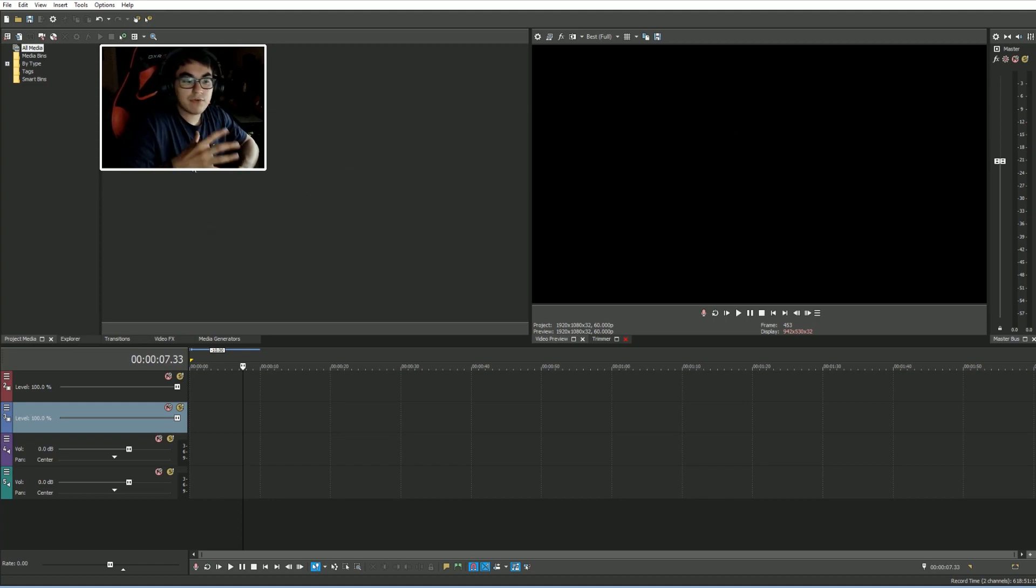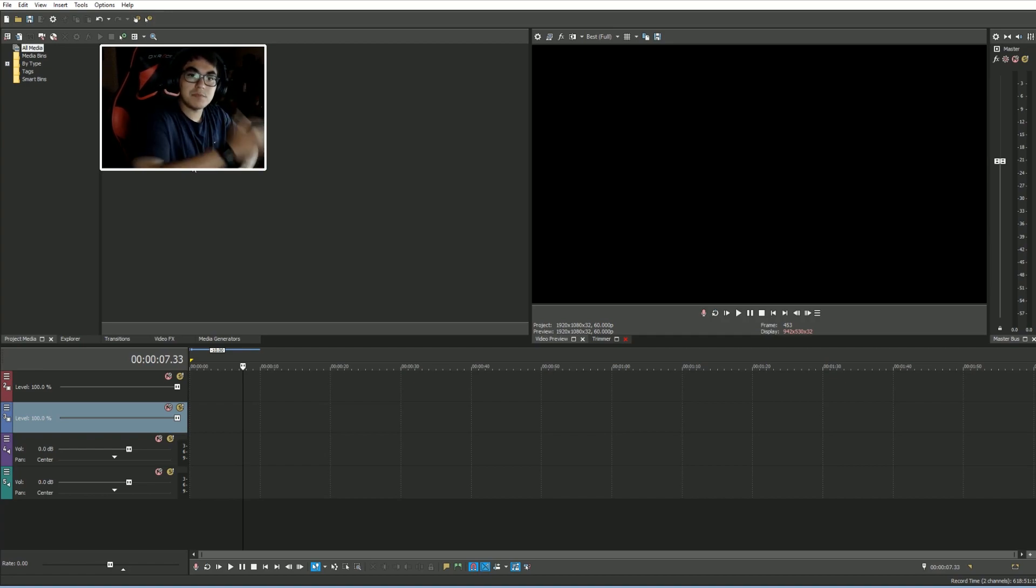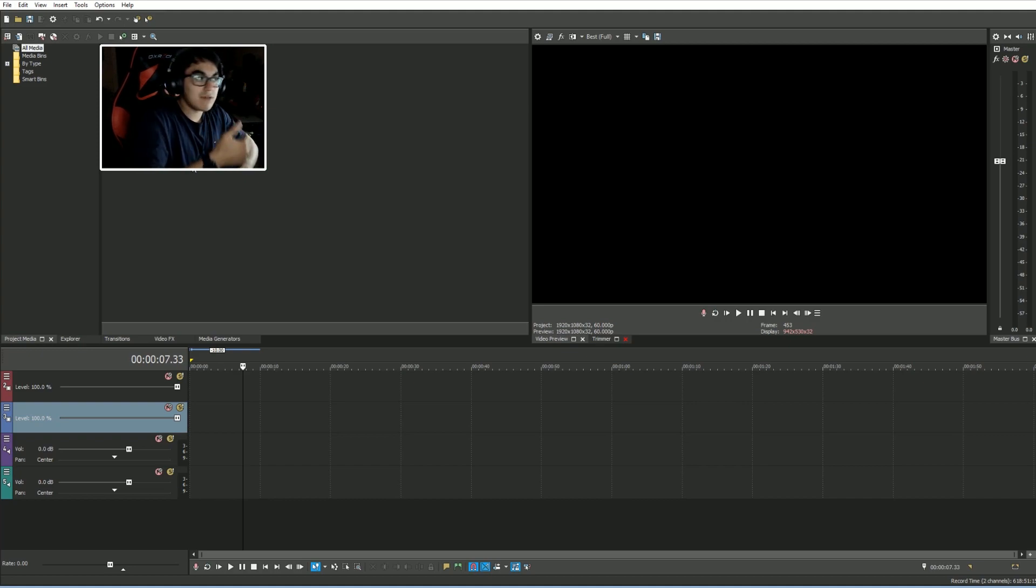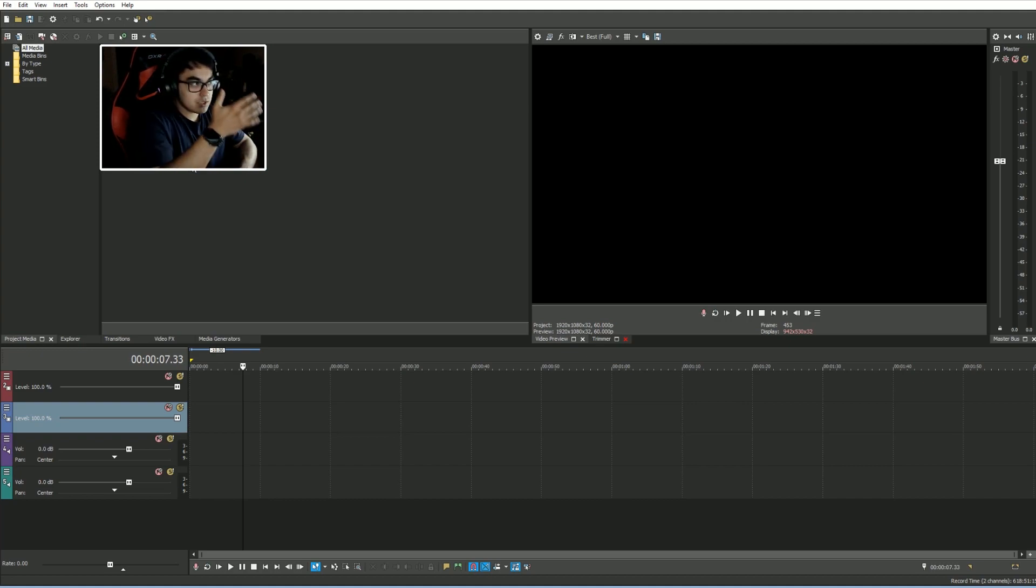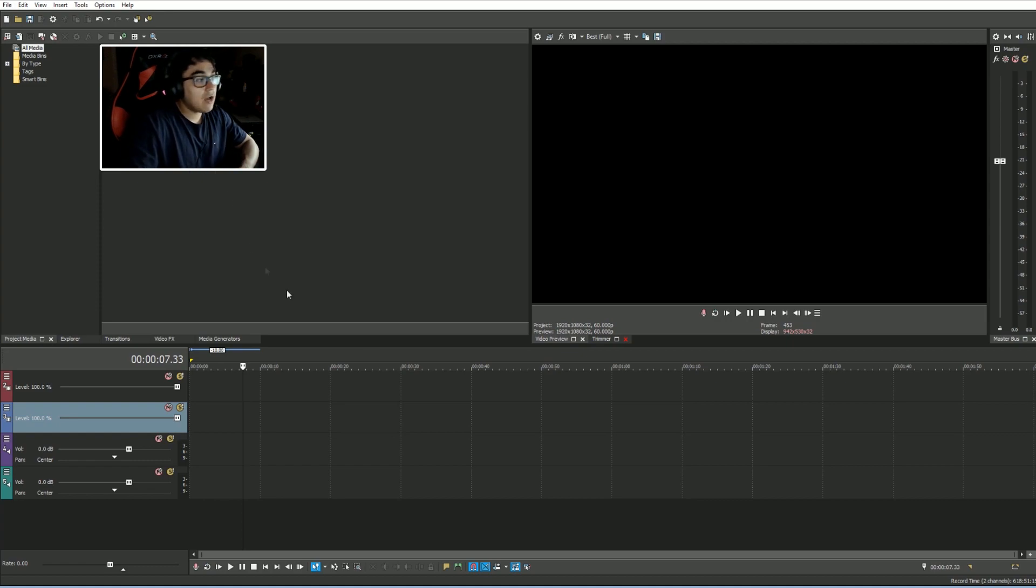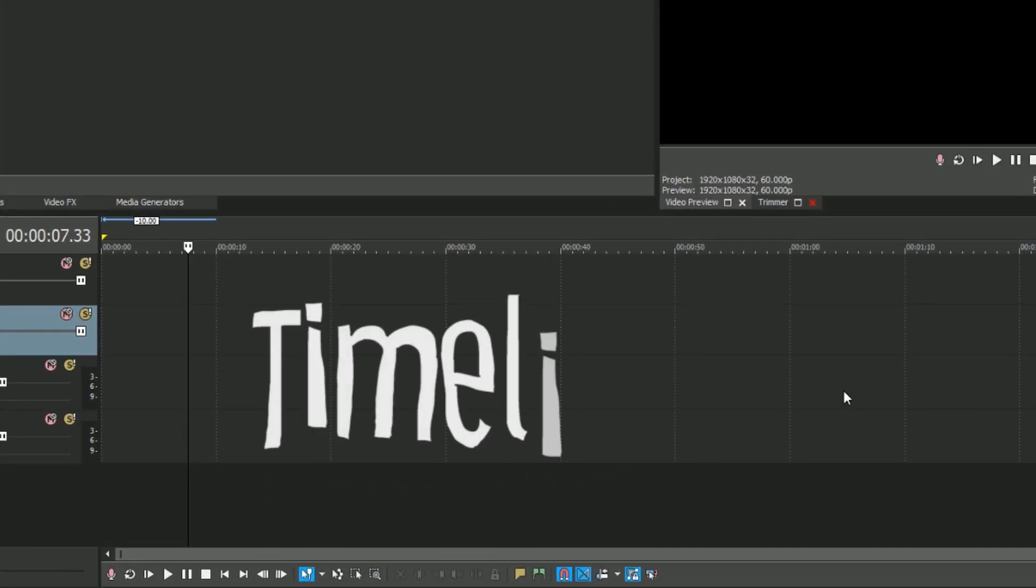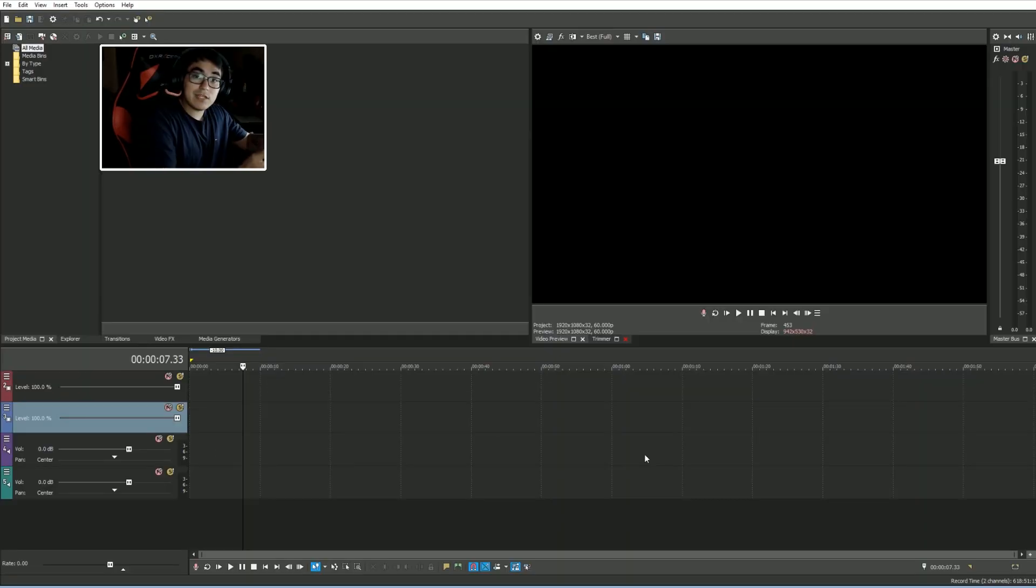On the left side here is basically where all of our project files are going to be. So all your video clips, pictures, effects, all that will be listed here, so you always have an idea of where they're at and you can always see what you are importing.